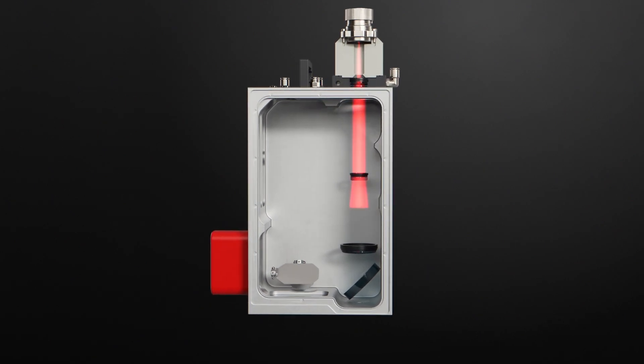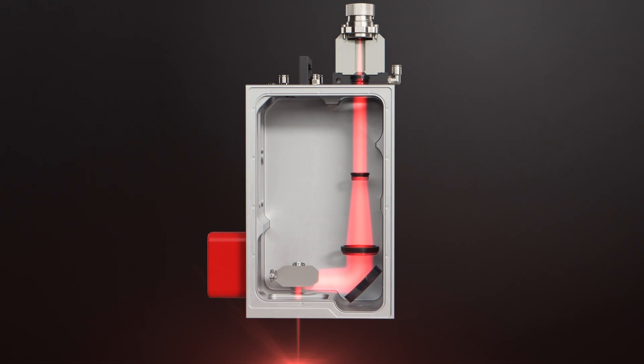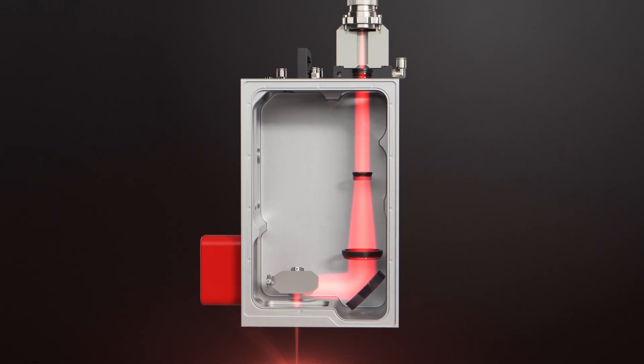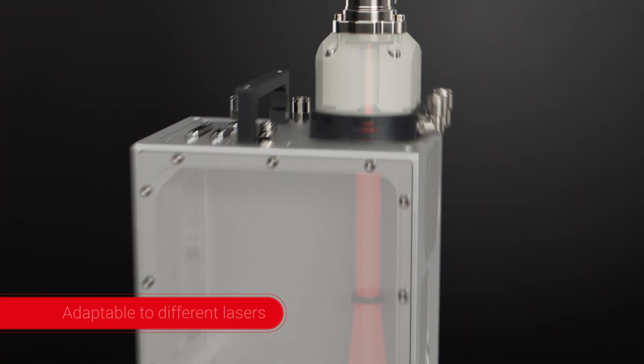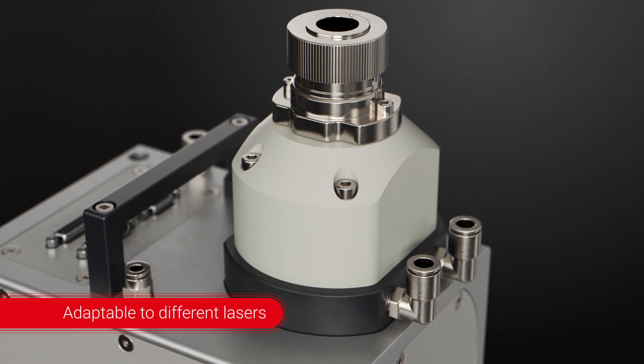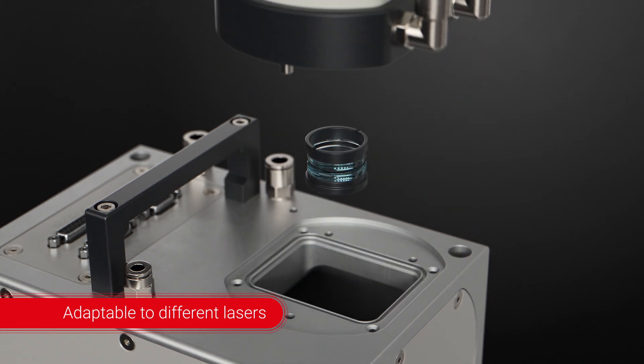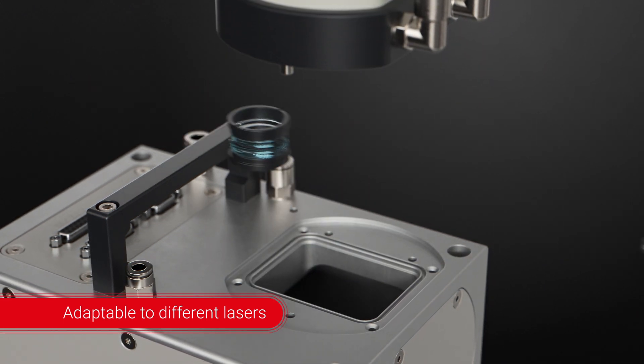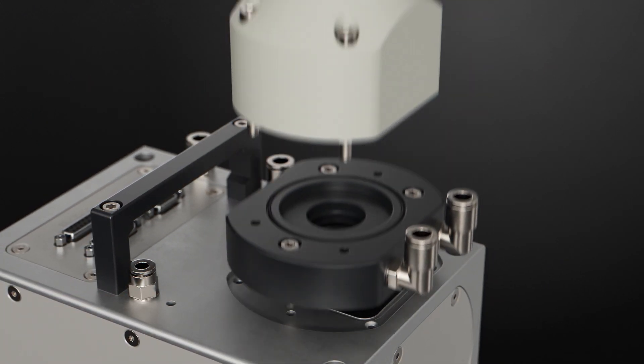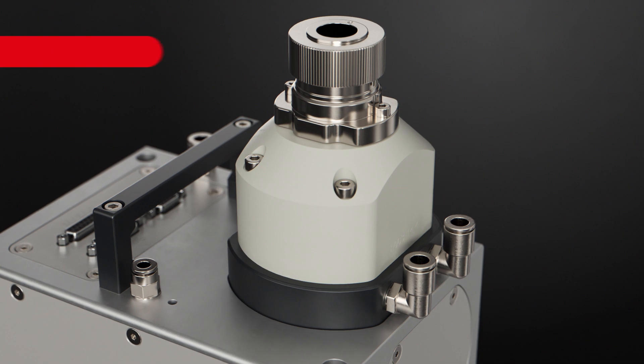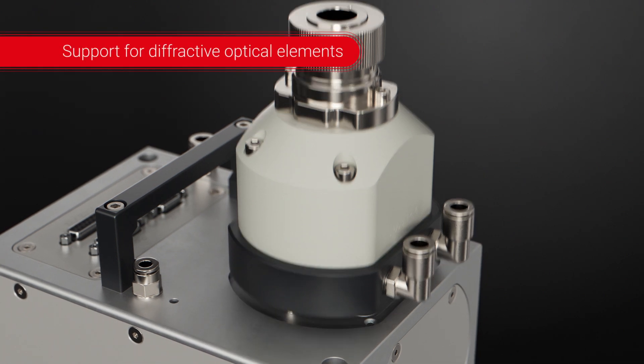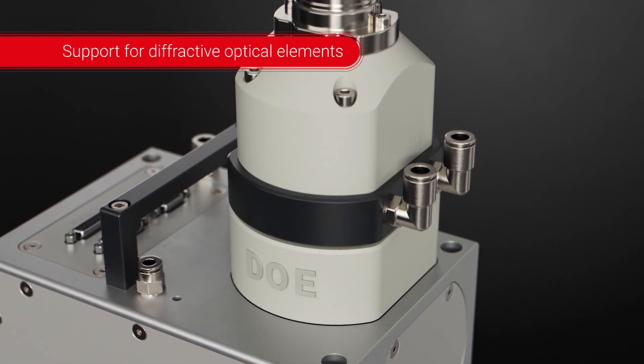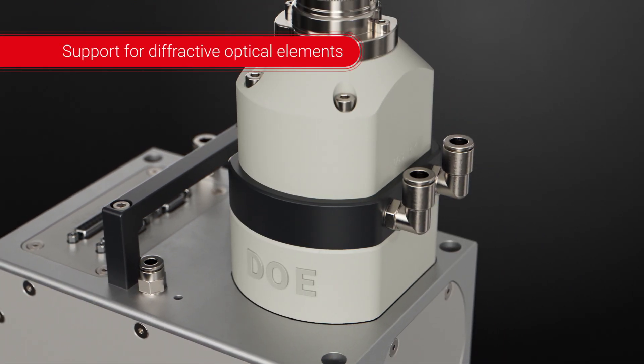A correctly expanded and pre-adjusted beam passes through the deflection unit. The Axial Scan Fiber can be easily adapted to all common fiber lasers by changing the collimator. Diffracted optical elements can be inserted to shape the beam.